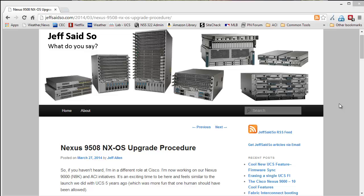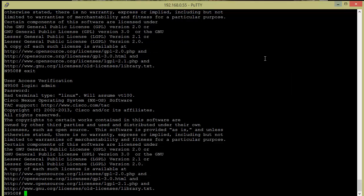Today we're going to be demonstrating the upgrade of a Nexus 9508 to go from one NXOS version to the next. Pretty simple procedure, very similar to a lot of other Nexus switches you may have worked with, but we're going to just go through the procedure here on this 9508 so that you can see if there's any differences in your own lab.